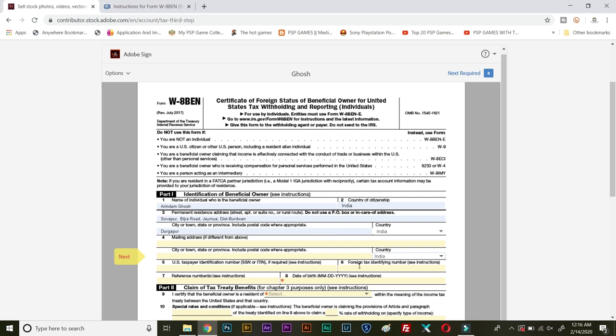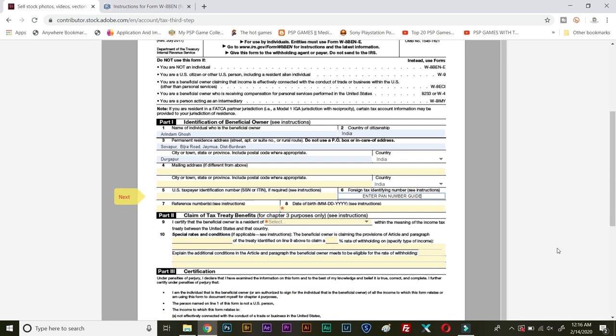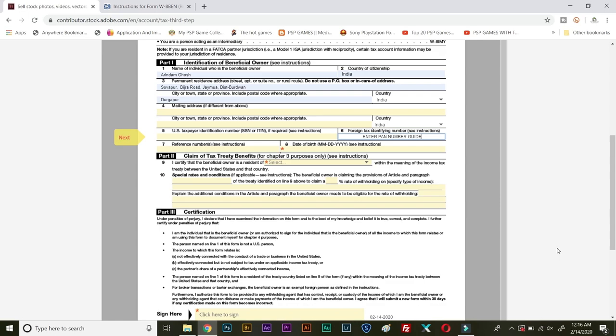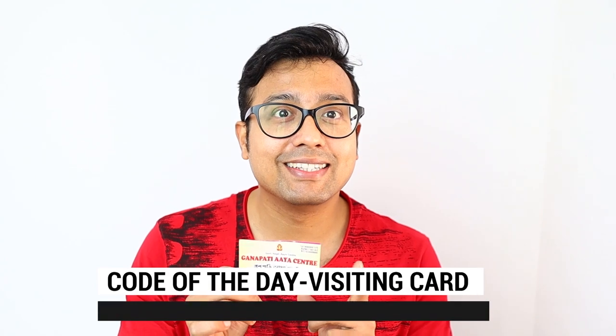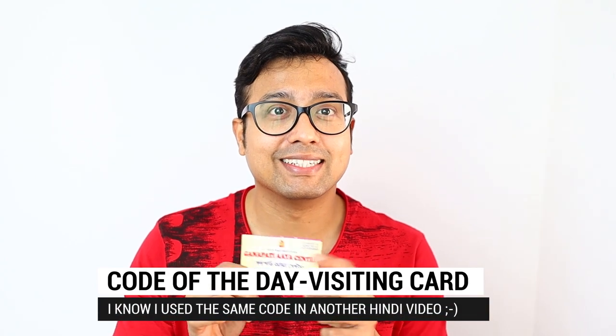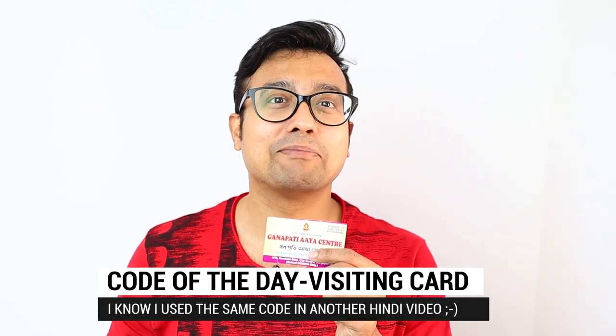Now very important regarding 0.6, foreign tax identification number. If you have got a TIN number you can enter that, but for Indian contributor you need to enter your PAN number. Permanent account number. Enter your PAN number here. Let me cut down here and it's time for code of the day. If you are watching this video and if you have not skipped this video after one minute, please type visiting card in the comment section. Now let's get back to the video.